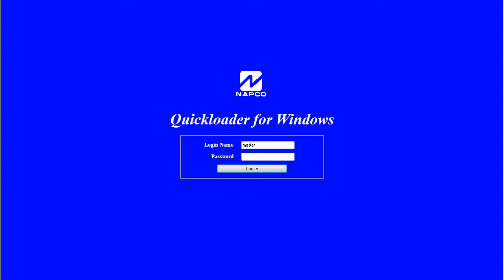We're going to have to first start by opening up Quick Loader. This needs to be previously installed on your PC. We do have other links below to explain how to do that if necessary.